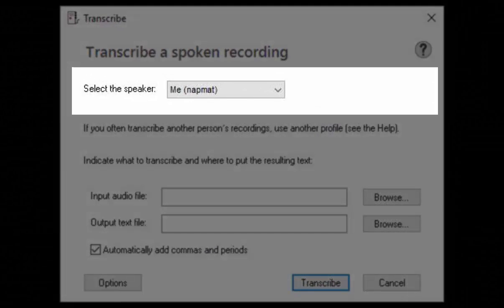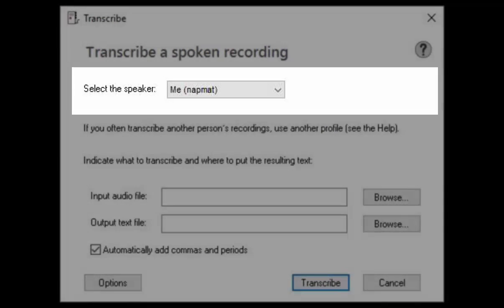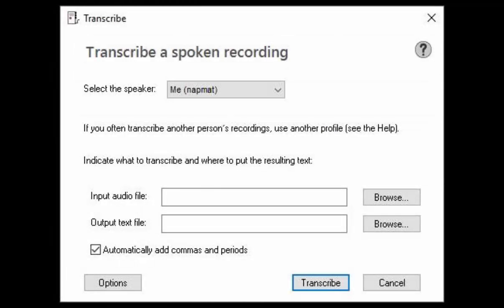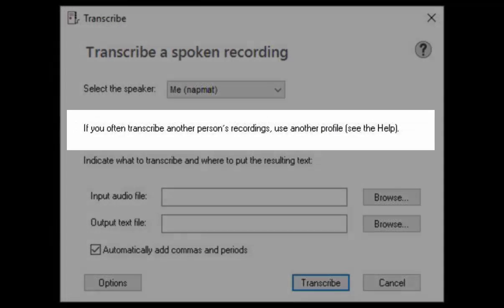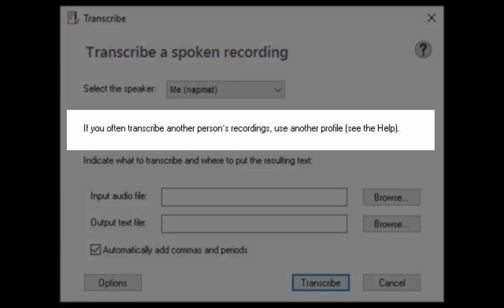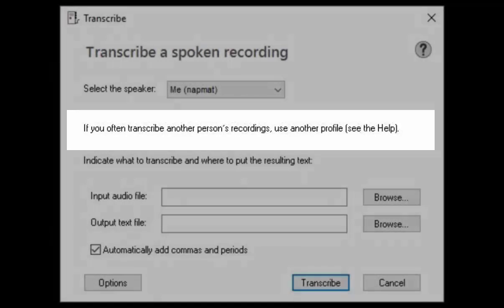Indicate whether you are transcribing your own voice or someone else's. Nuance recommends that when you transcribe someone else's voice often you should create a profile for that person.